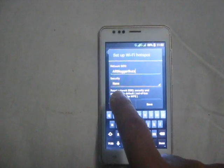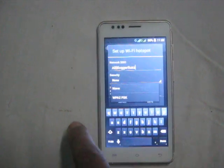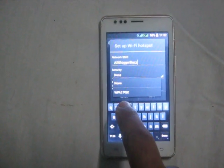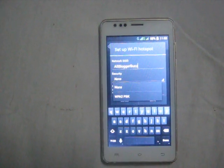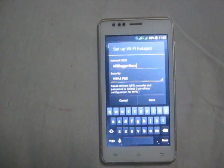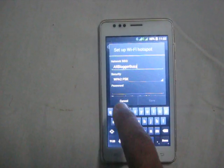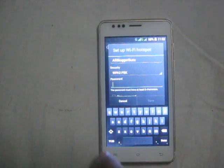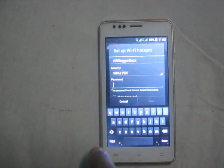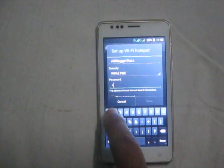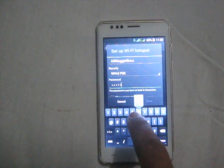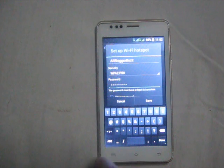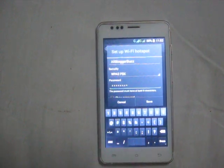By default the security is set to None. Tap None and then select WPA2 PSK. Once you do that, a password field will appear. Type your desired password — the password must be at least eight characters long.